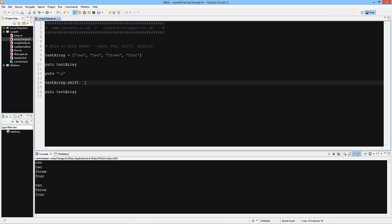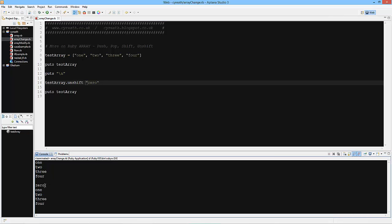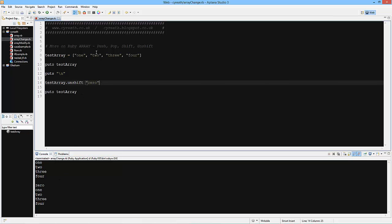Now if we `.unshift` — which is a bit of a strange way of describing it — and pass in zero, what we should see is zero, one, two, three, four. Let's save and run that. And here we go: one, two, three, four and zero, one, two, three, four.